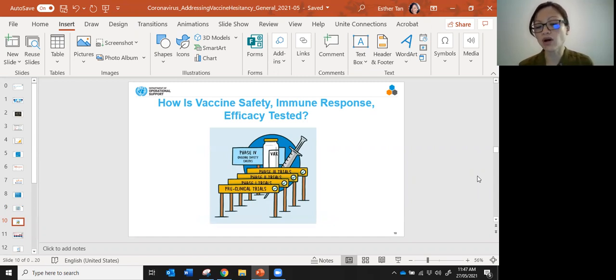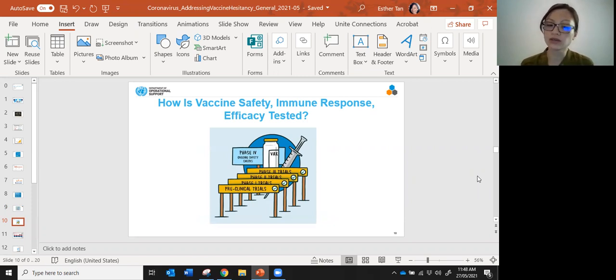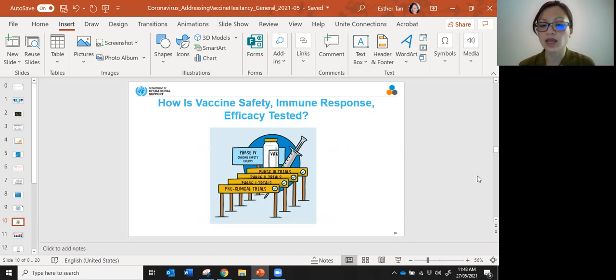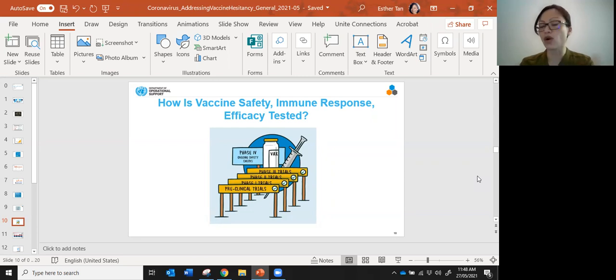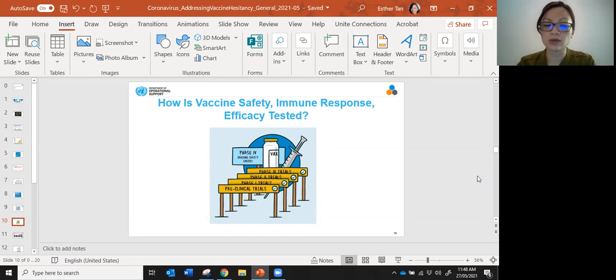All drugs and vaccines go through a standard process that involves preclinical trials, phase one trials, phase two trials, phase three trials, and then phase four trials. All the current vaccines in the market right now have gone through up to phase three trials, and I'll give you some explanation about what those phases are.